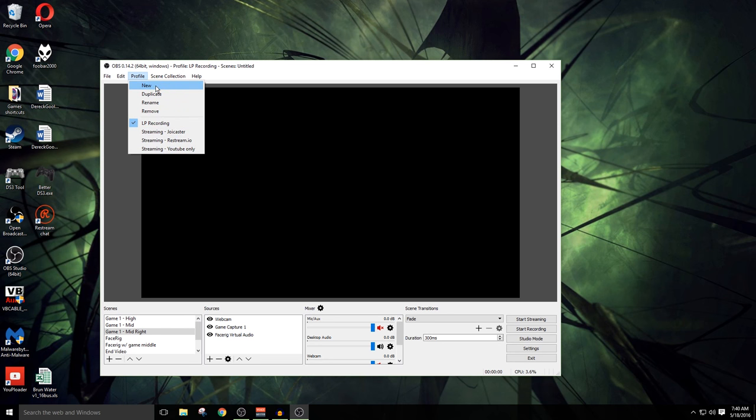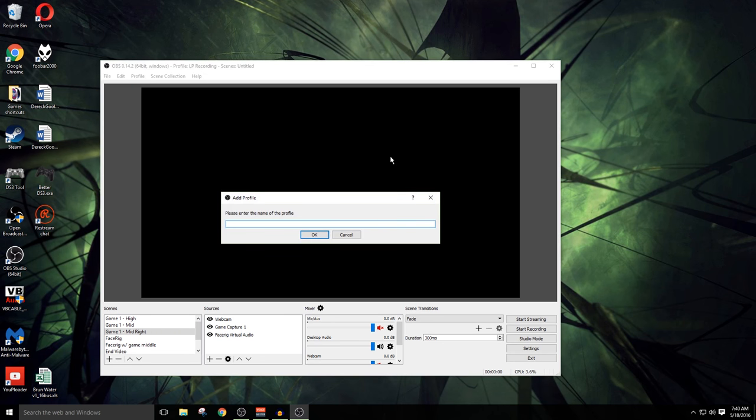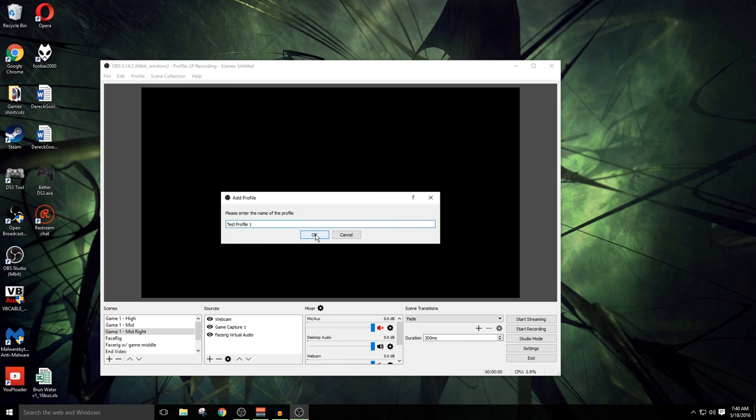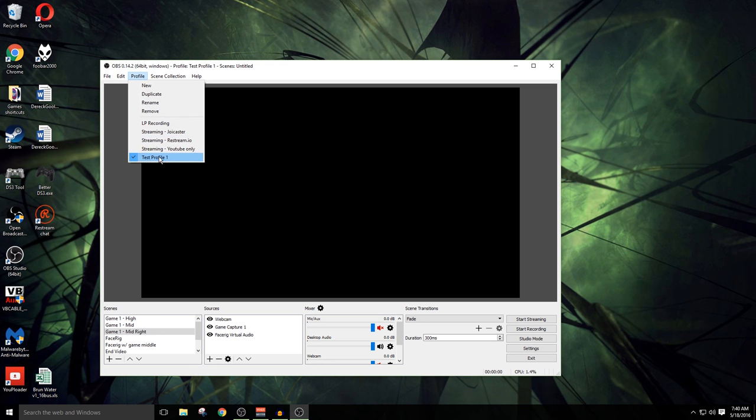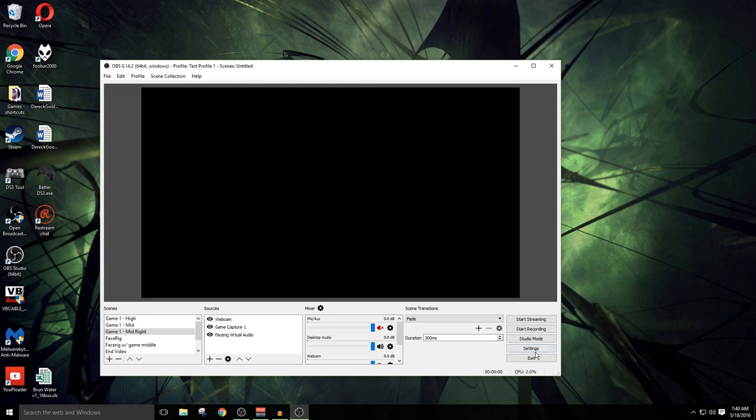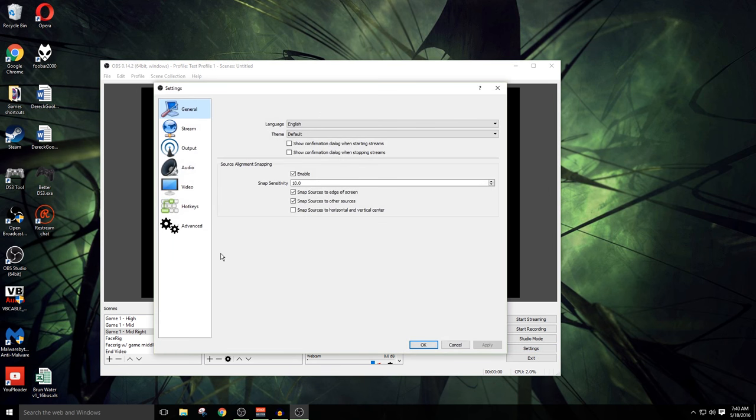What the profiles do is they allow you to preset some of your settings. You can set it up to stream with different services, to record at different resolutions, all that sort of stuff. So we're gonna click on New, and we're gonna call this Test Profile 1, just to get things out of the way and make it nice and simple.